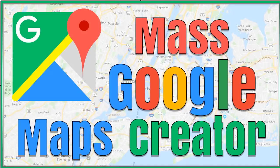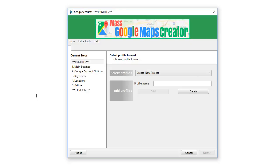Hi everyone, Peter Drew here again. Welcome to the mass Google Maps creator beta testing video. We're here to discuss this new software that creates an unlimited amount of Google Maps via keyword and also via location, so you can match up a keyword with a location as many times as you like — perfect for local listings. All you need is a Google account or a bunch of Google accounts, this software, some video content, article content, and links to sites you want to get some extraordinarily powerful link juice to.